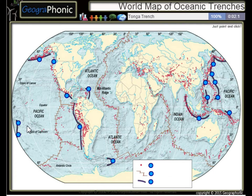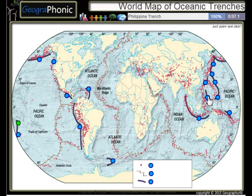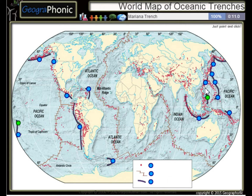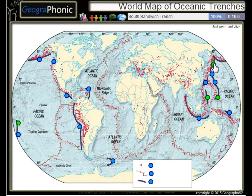The first one we see is the Tonga Trench, this is the Philippine Trench, the Mariana Trench, and the Kouril Trench.